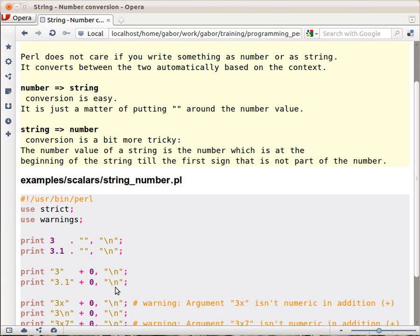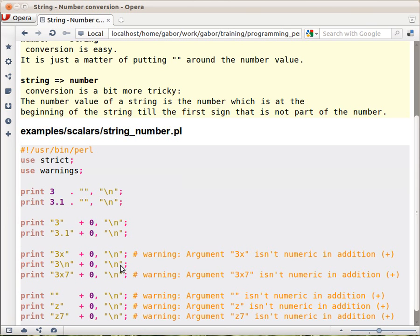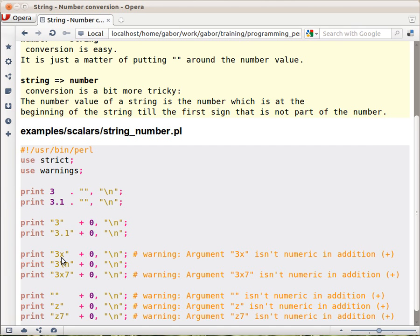The problem only arises when the string is not easily converted to a number, or cannot be fully converted to a number. So for example this string that has a numerical part, and then some that is not really numerical. The way Perl behaves at this point is that it takes the first part of the string, as long as it understands it as a number, and takes that as the numerical value of the string, and disregards the rest of it.